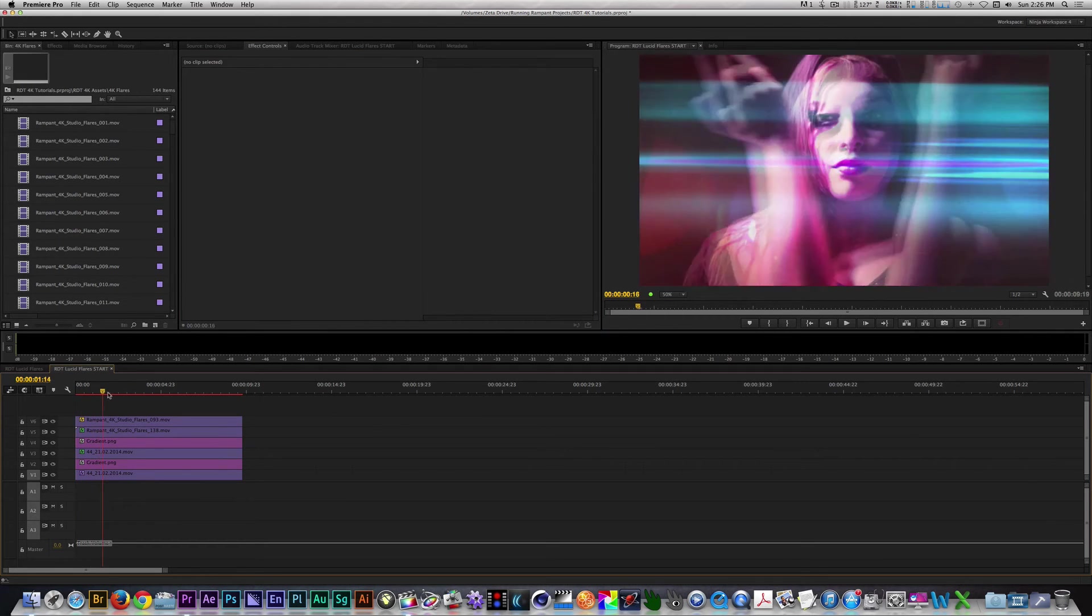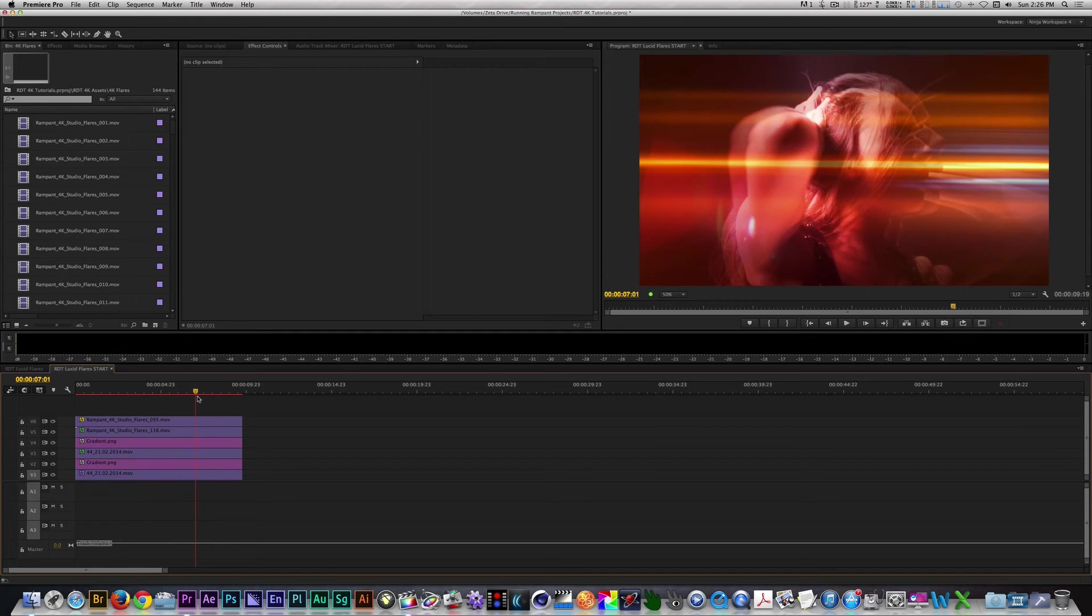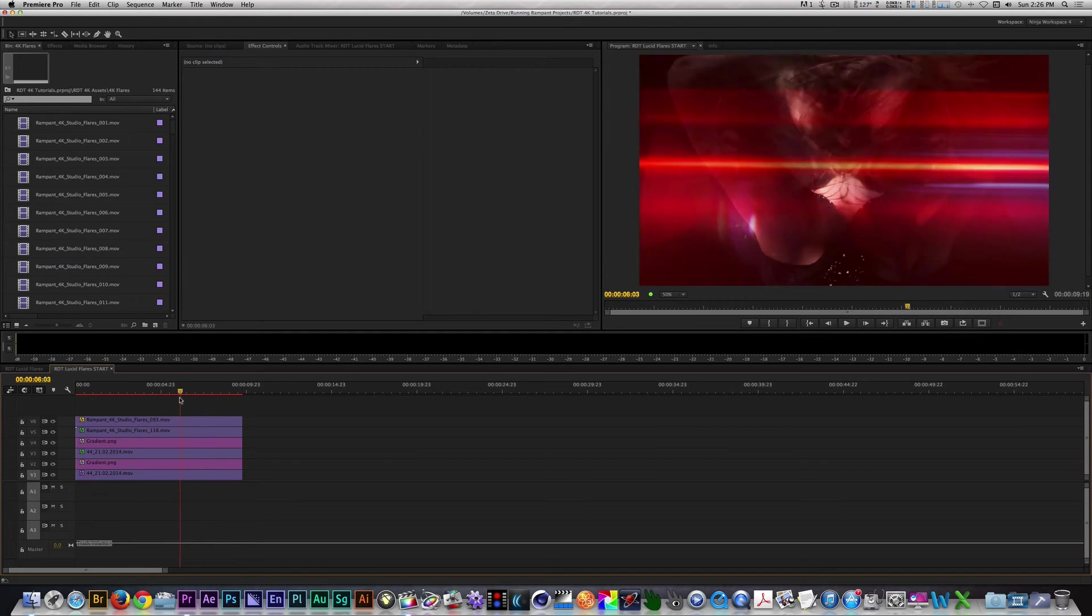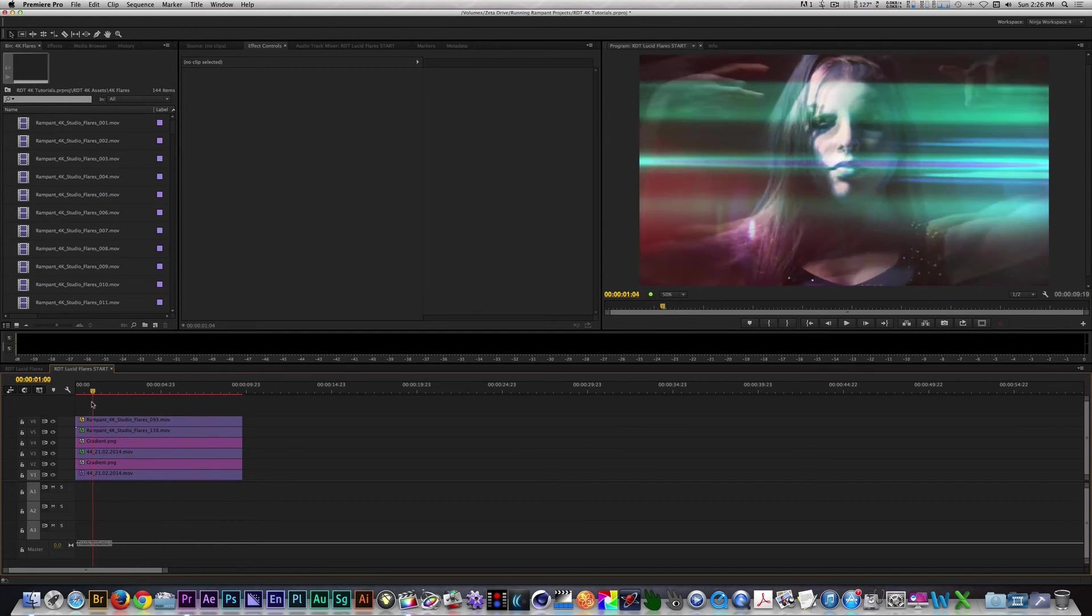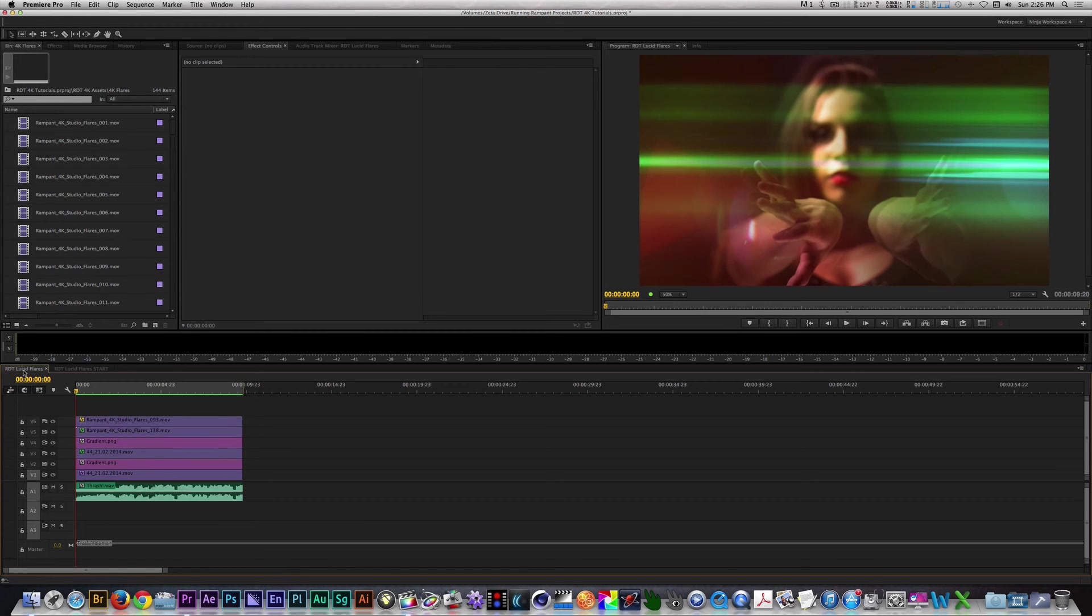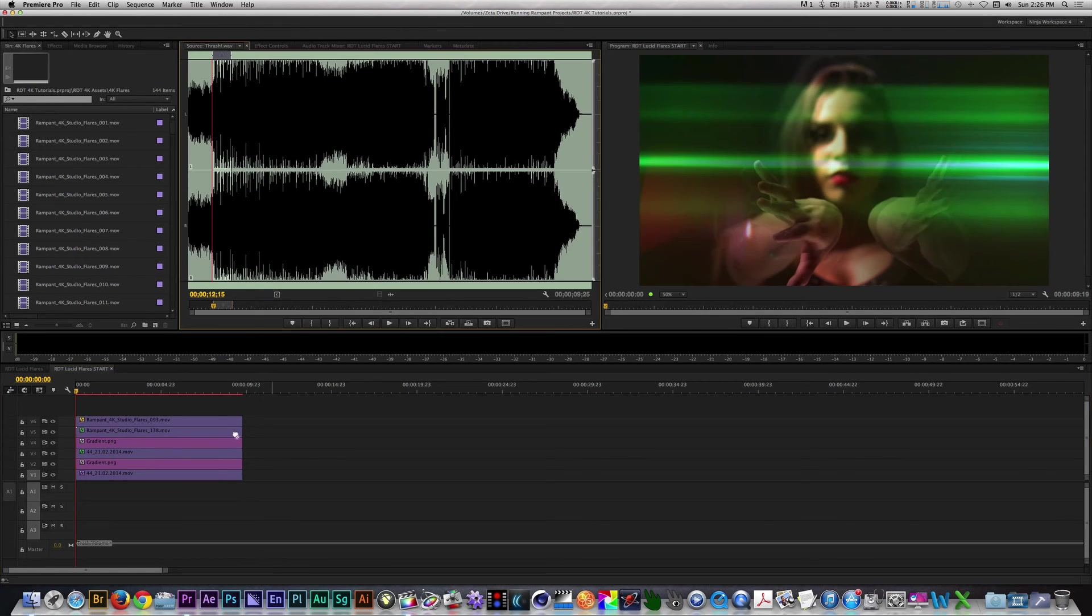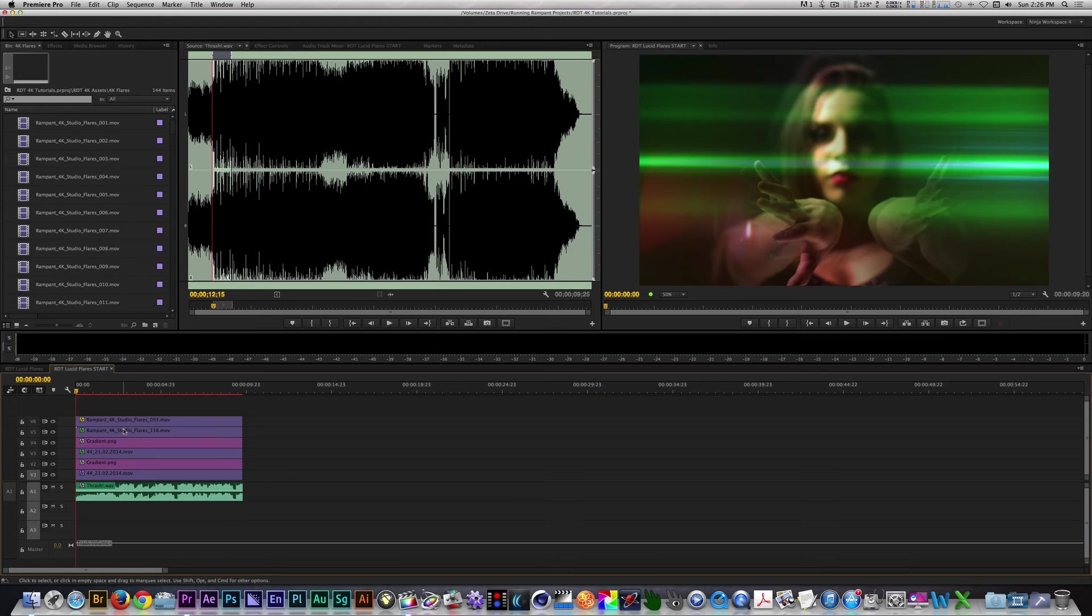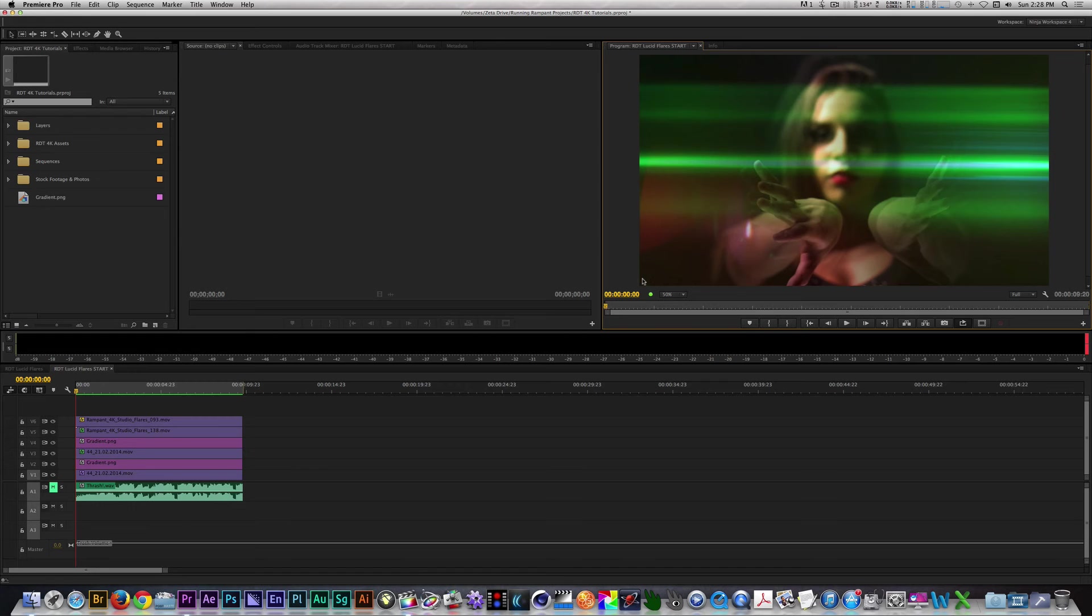Scrolling through the timeline, you can see that our effect is done, but to really sell it, we're going to need a cool piece of music, so I'm going to take the music I used in the demo and place it in the timeline. I'll give this a quick render, and I'll show you the results. So here's the results of our lucid flares.